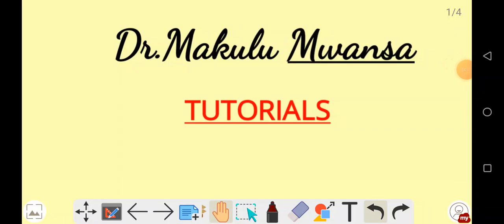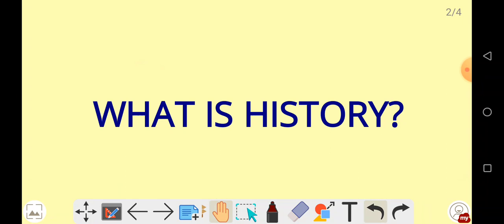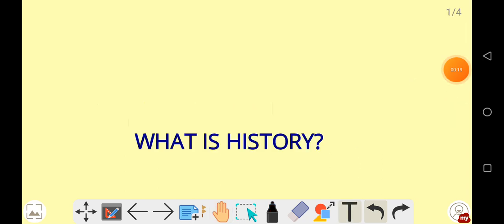Welcome to another series of our video. What is history? In this video we will be talking about history. So let's talk about history now. History is the study of the past, present and future.